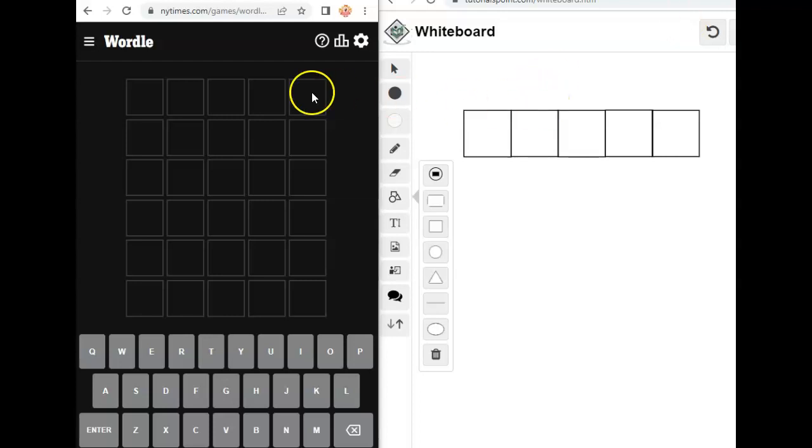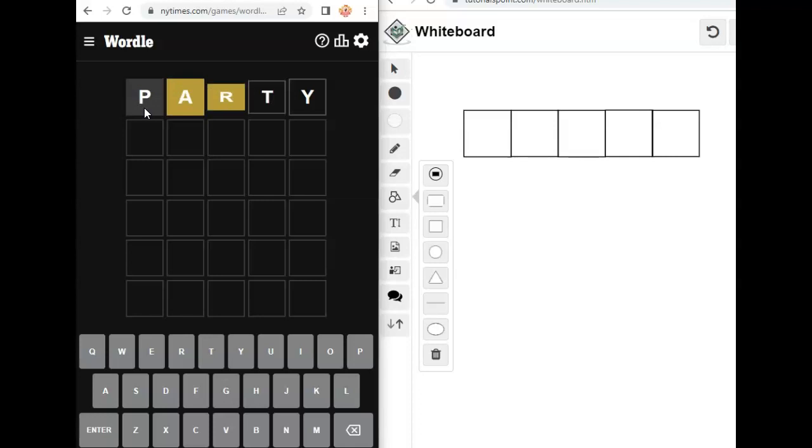All right, so we're going to start with the word party. It's a doggo party. Let's see if that gets us anything. Ooh, it got us a lot, just not put together in the right spots.